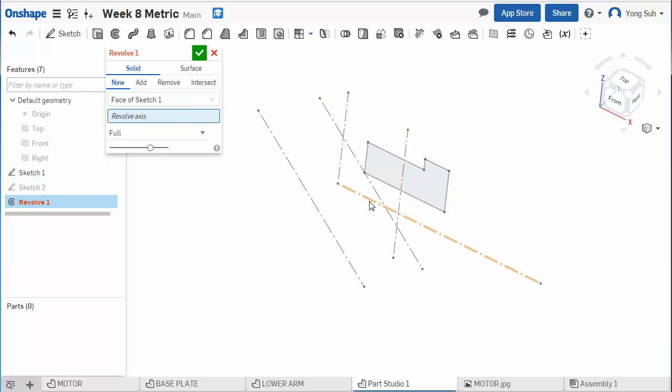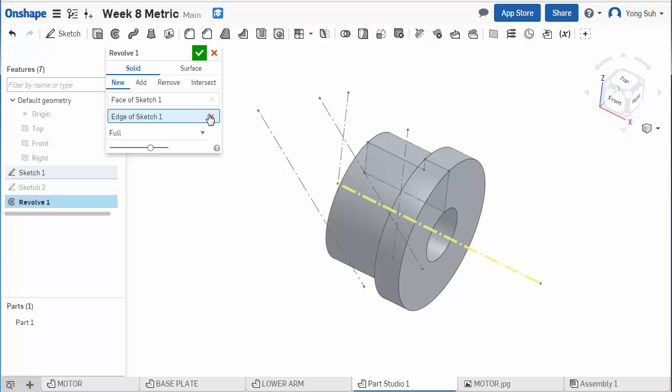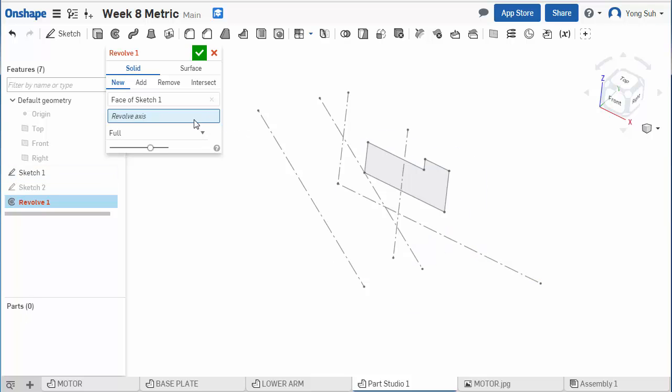So in this case, if I select this one, since this profile is only one side of the centerline, it can create a solid. But this one, the sketch is on both sides so you cannot create it. So that's the limitation.